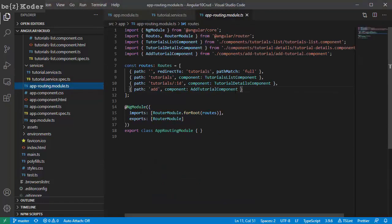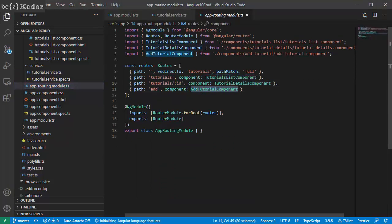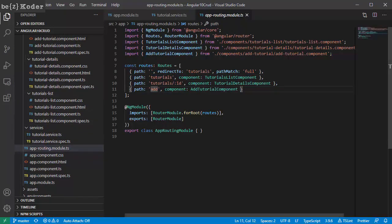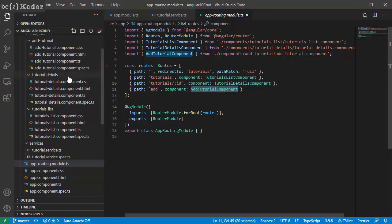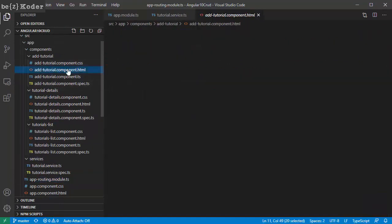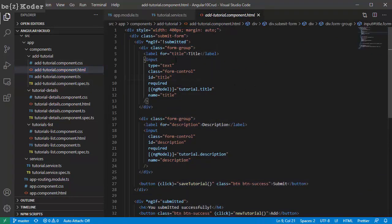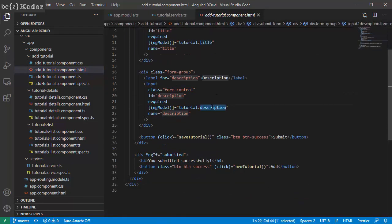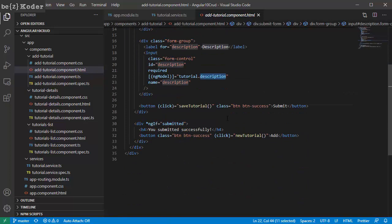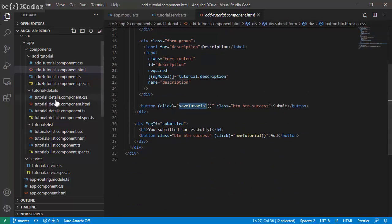We use HTTP GET for CRUD operations and GET for finder methods with title as parameter. There are three components corresponding to three routes. Let's look at the add-tutorial component. This component has a form to submit a new tutorial with two fields: title and description. We have a button that invokes saveTutorial.